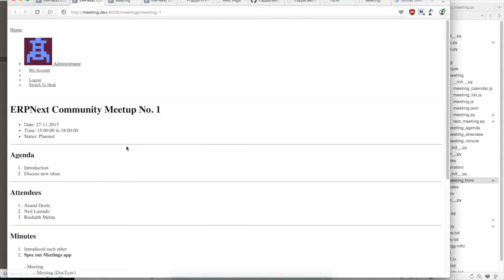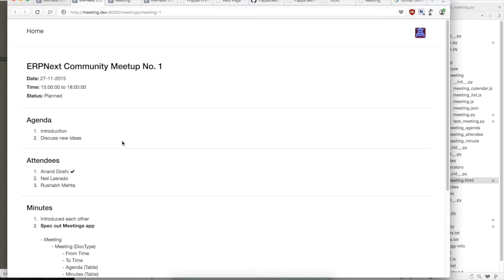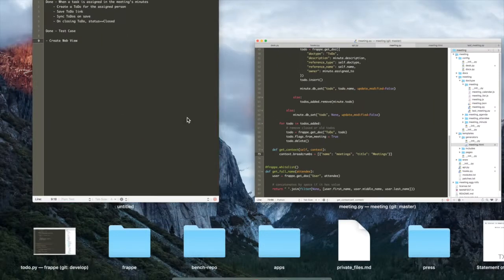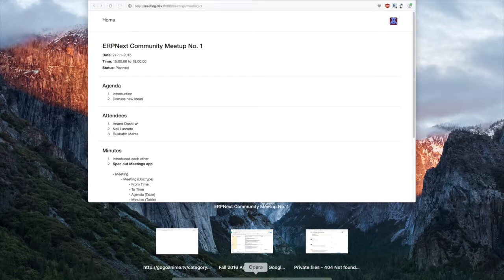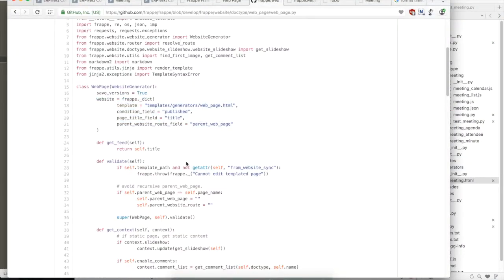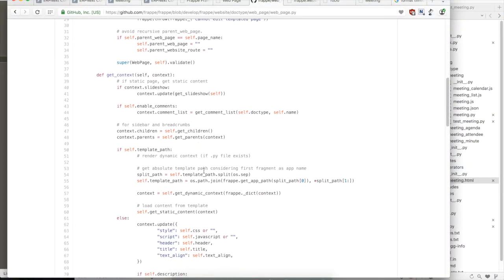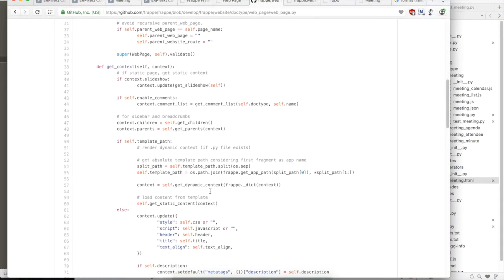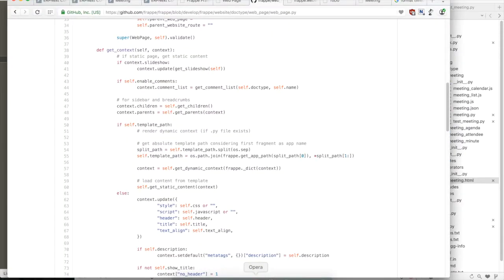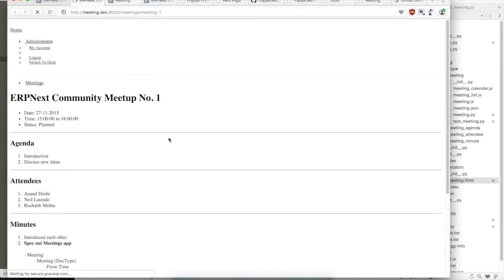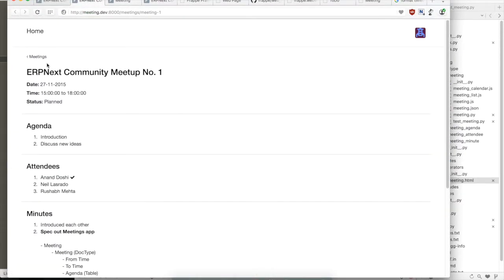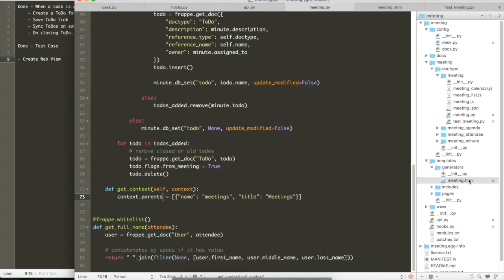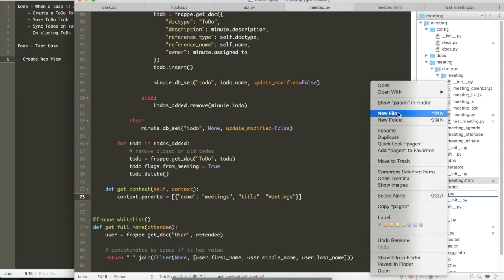So the listing page will be meetings. And if we define breadcrumbs, what we really need is instead of breadcrumbs, we have to set, okay. We'll refresh it. The breadcrumbs will come. We'll have to set the parents. Parents is what will show the breadcrumbs for the meeting.